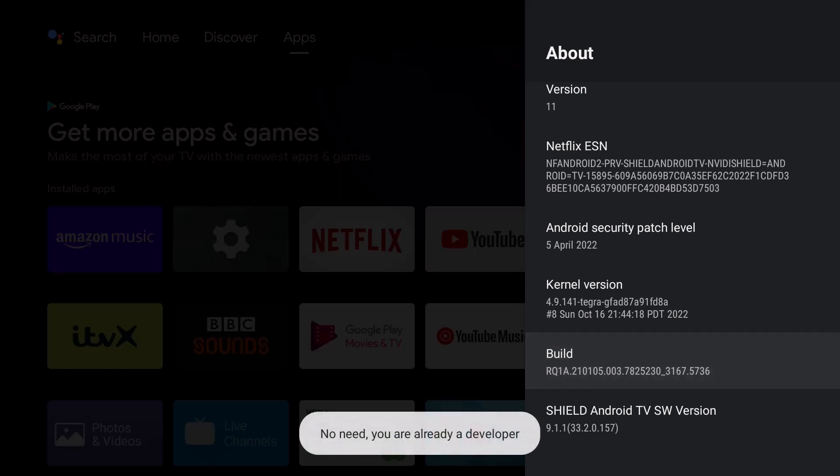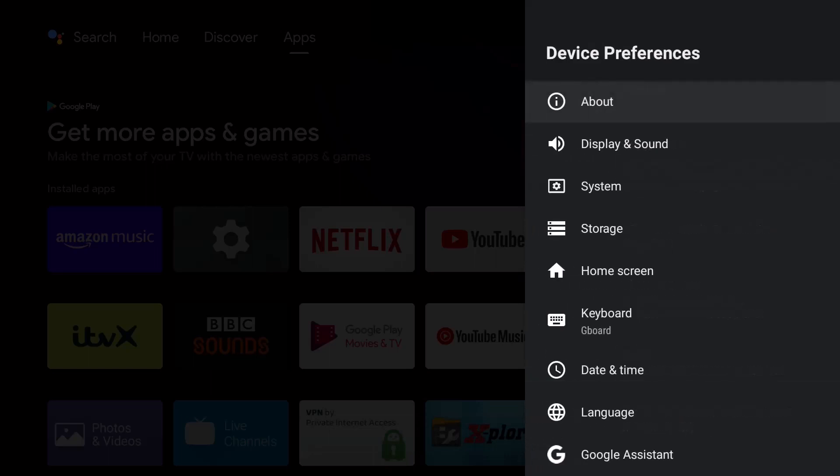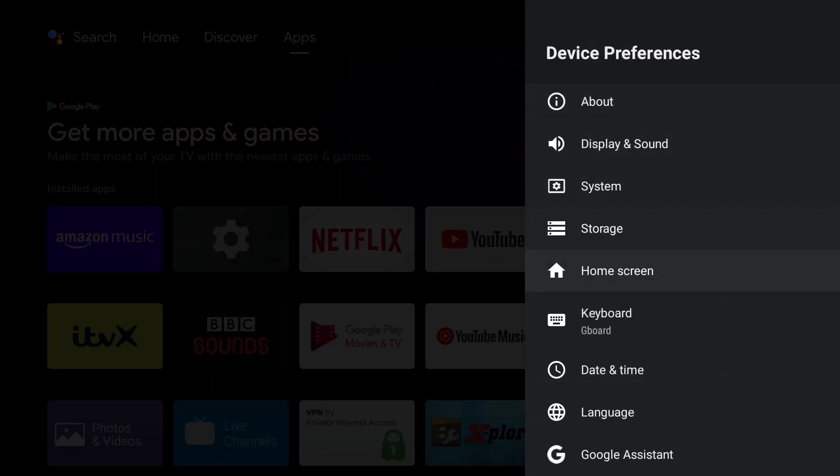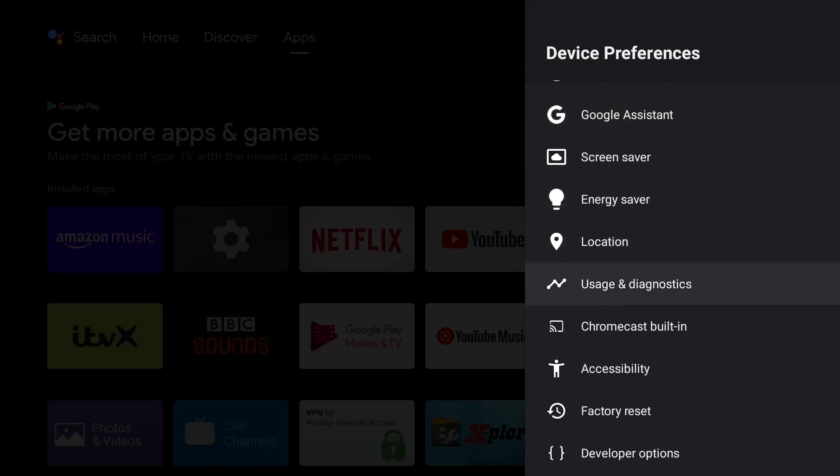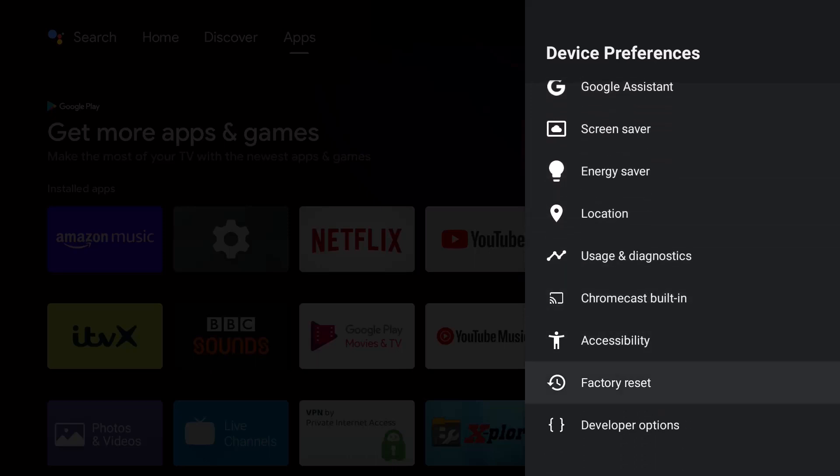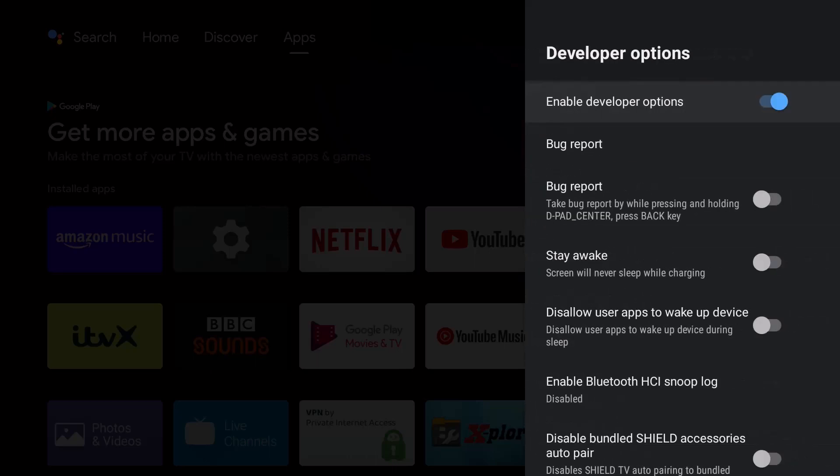You basically go down to the build number here. Click on this seven times and then that pop-up message at the bottom, rather than what I've got, will say developer options enabled. Once you reach that point, just hit back. Then you scroll down this list. Right at the bottom you should now see developer options.